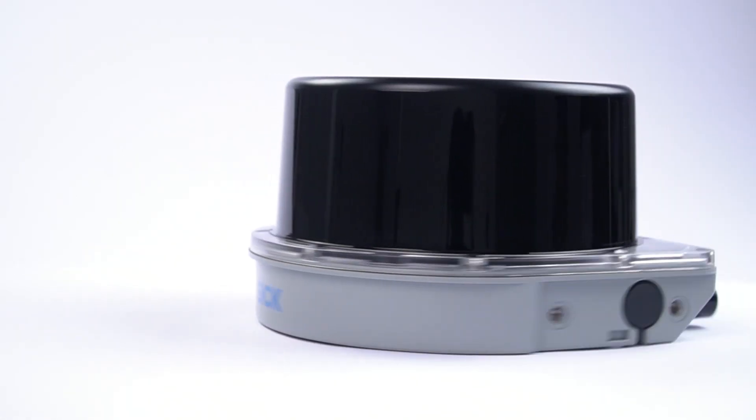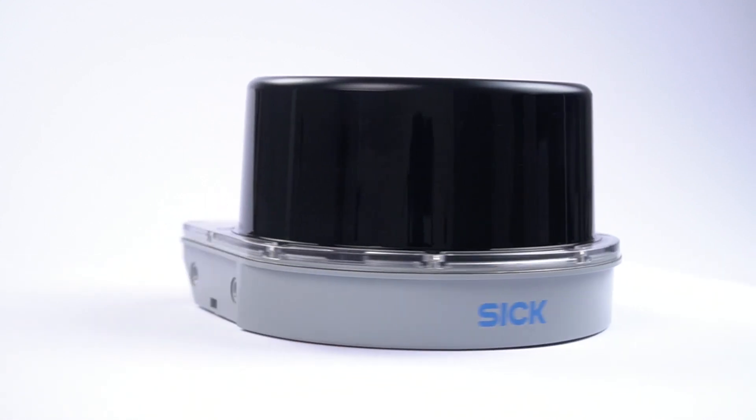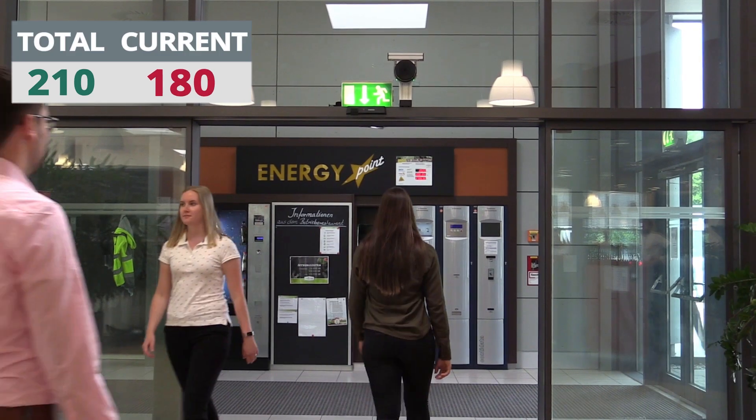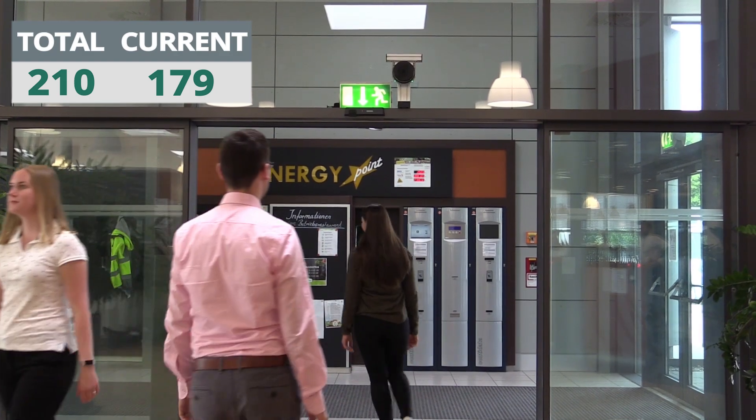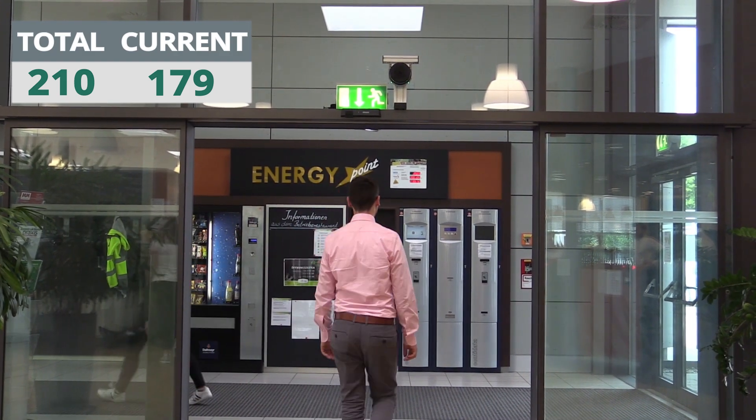For more information on our people counter please see our other videos. Solutions from SICK to provide an added value to our society.